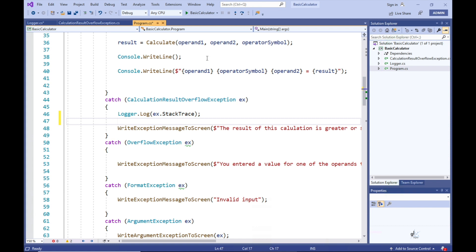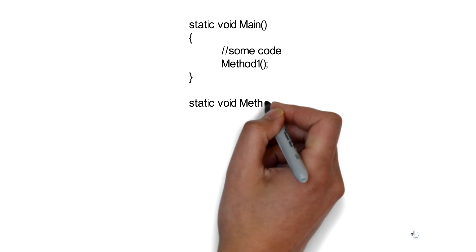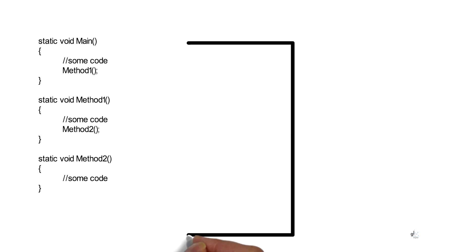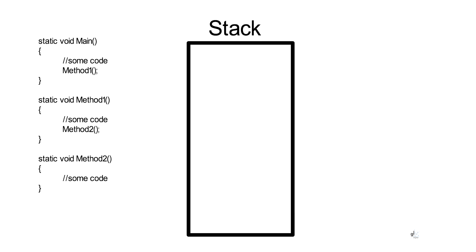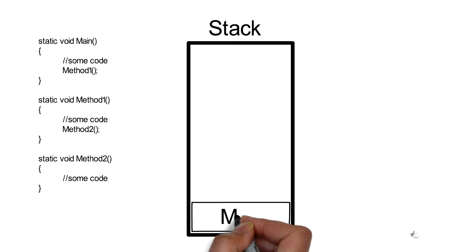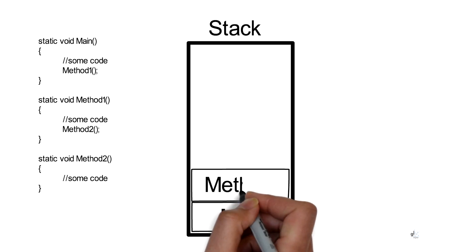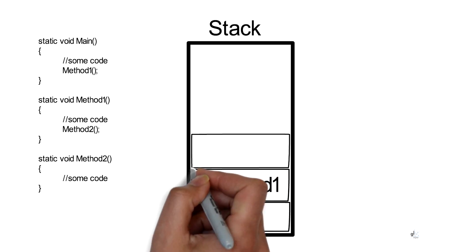The stack trace information contains information about the files containing our code and the lines of code traversed when the stack unwinds as a result of an exception occurring. When the stack unwinds, for example, if you have the main method that calls method one, and method one calls method two, note that each of these methods on the stack is denoted by a stack frame.